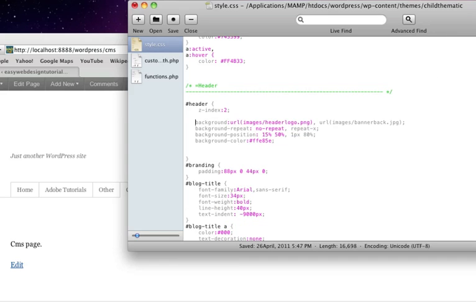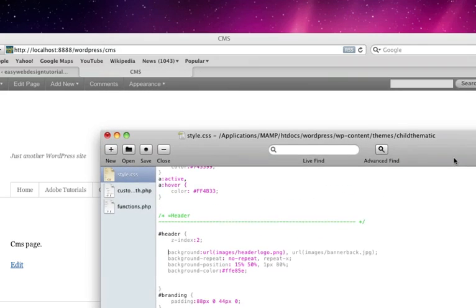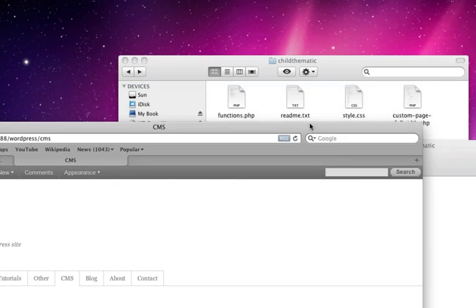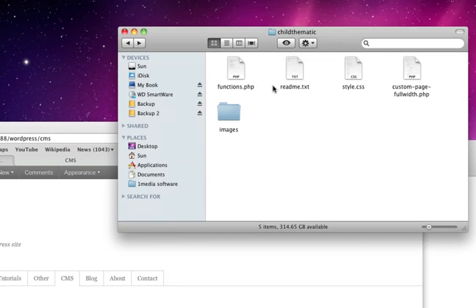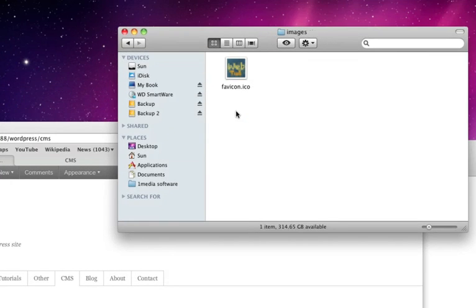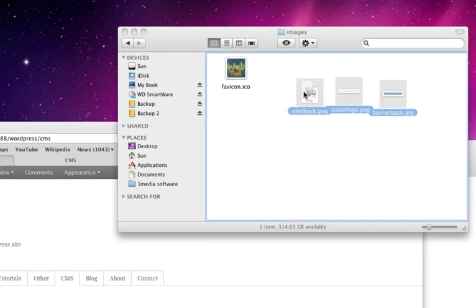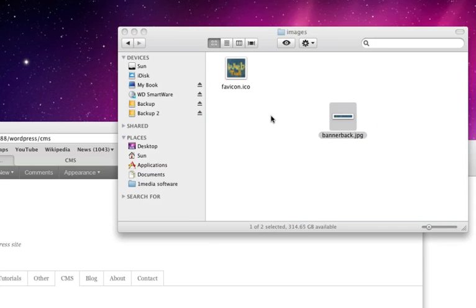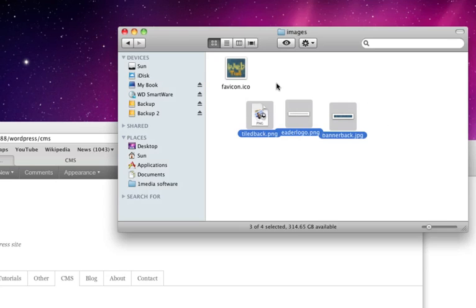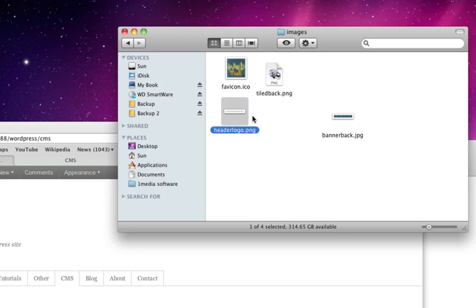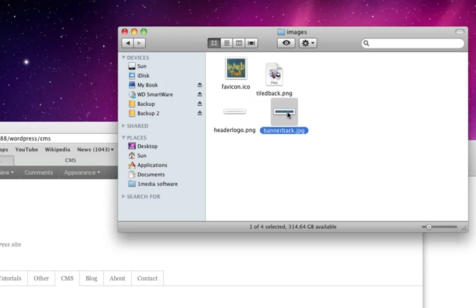And to get this to work, I need to also move the images into the images folder. So I have three different images here: one is the tile back which will repeat across the screen, header logo, and then a banner back.